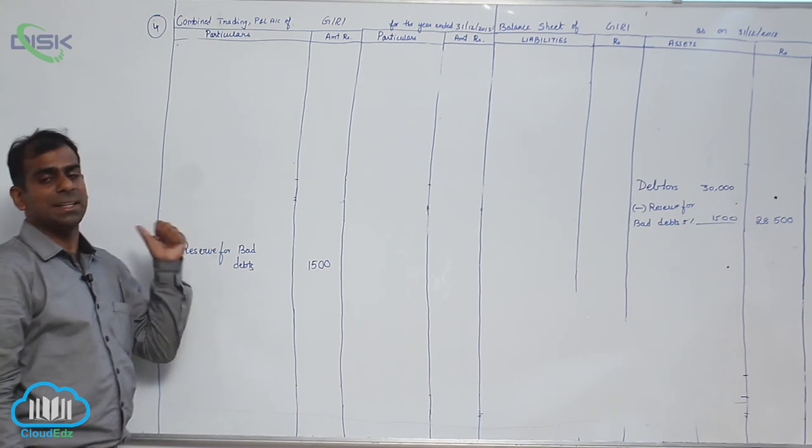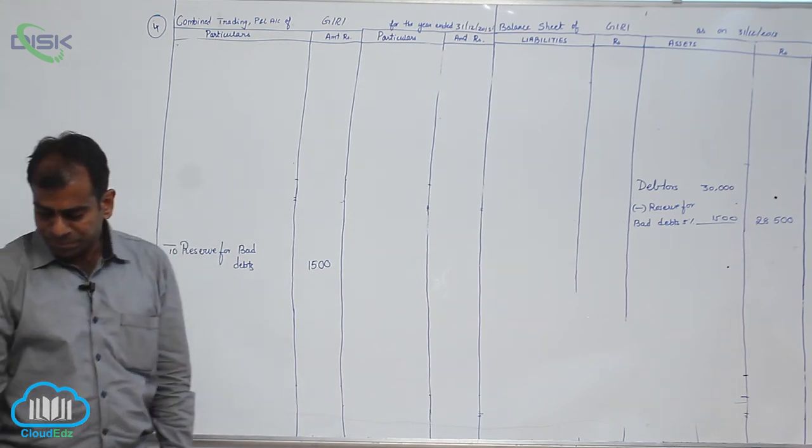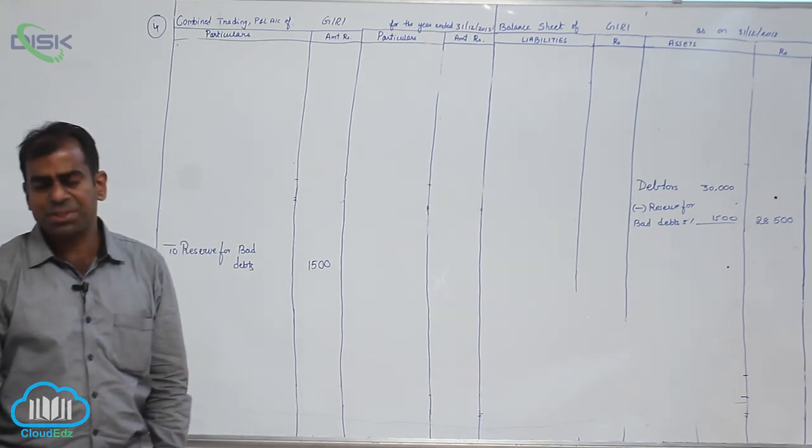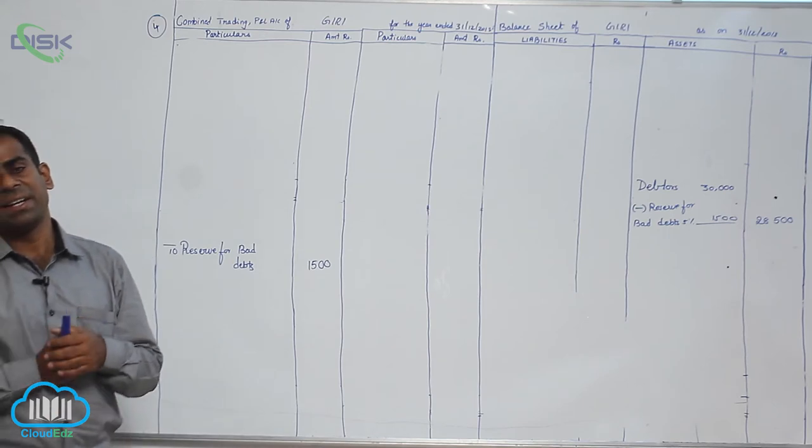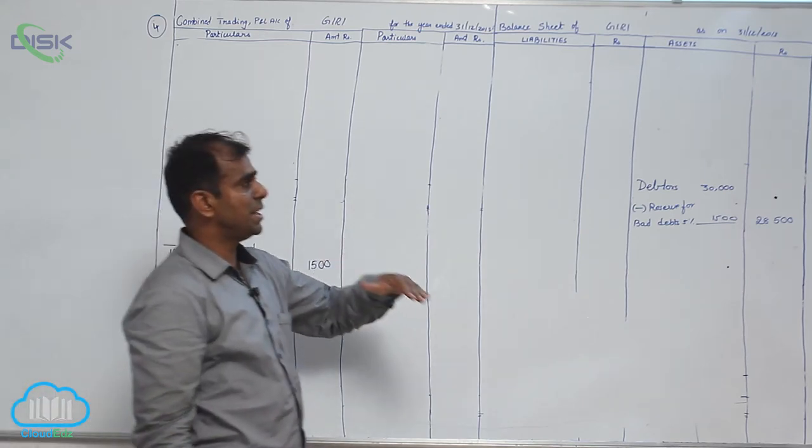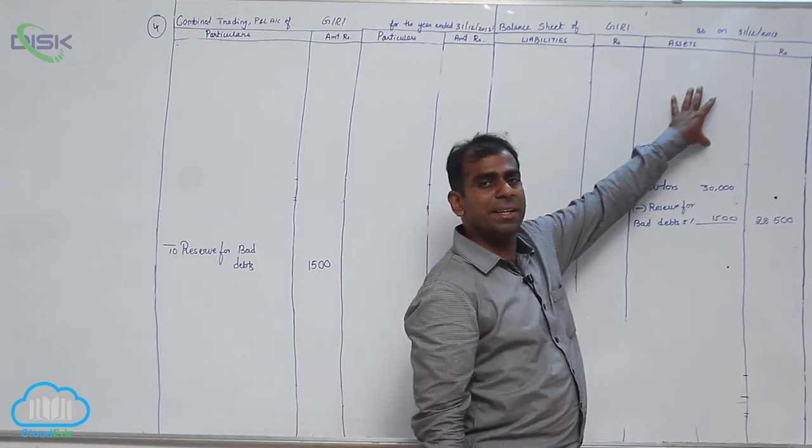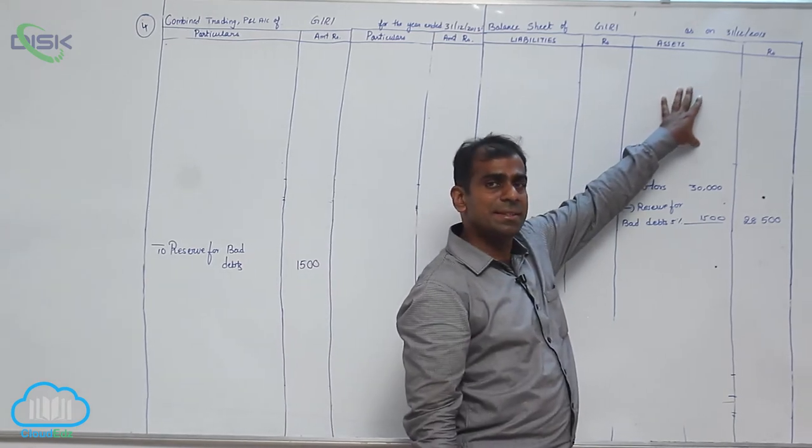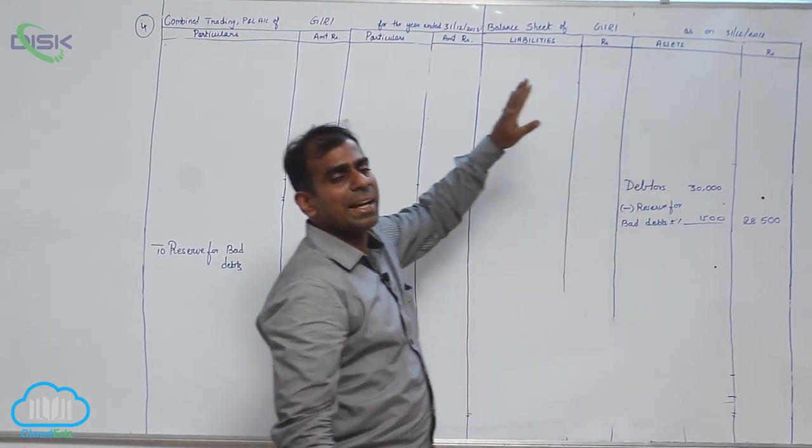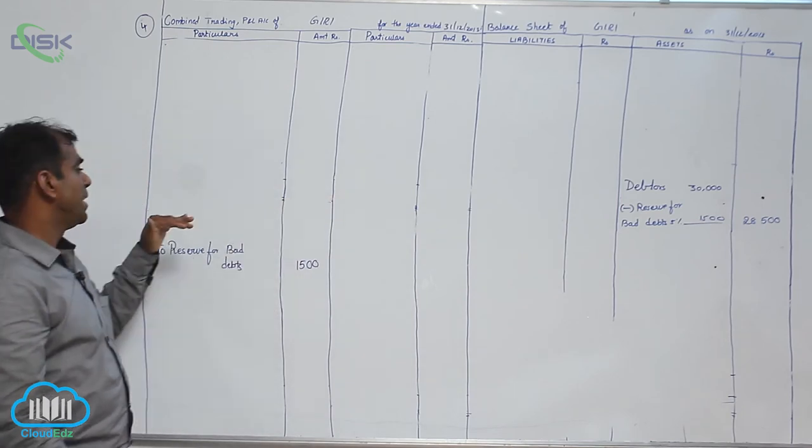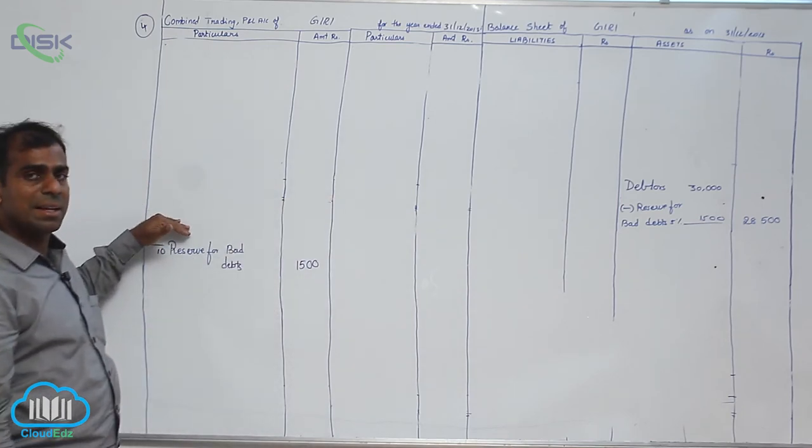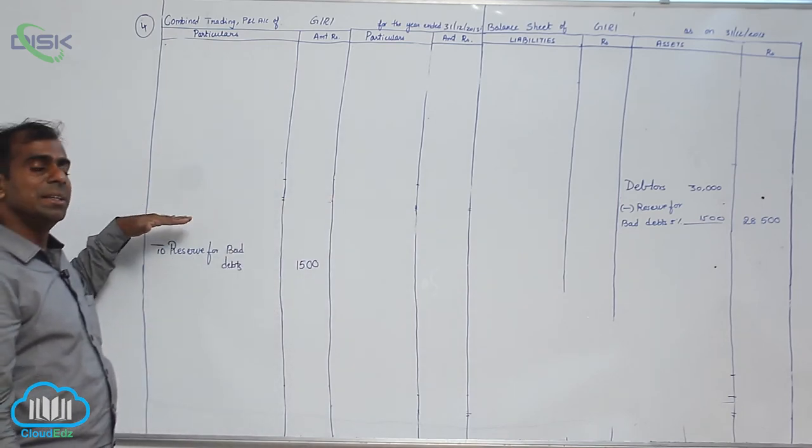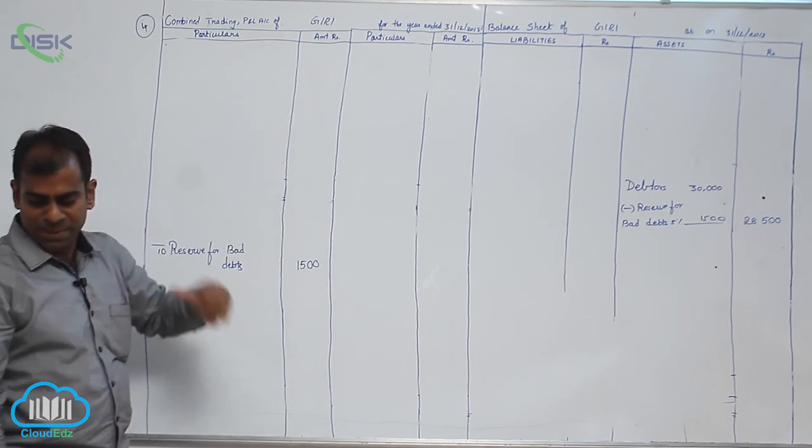Next depreciation on machinery is 500. Same treatment, from your machinery minus 500 on the asset side as depreciation. Again you will take the 500 in P&L account on the debit side to depreciation on machinery.